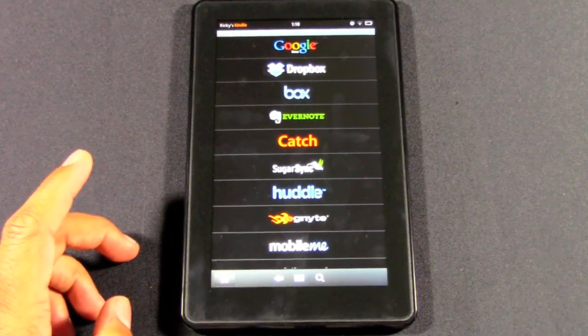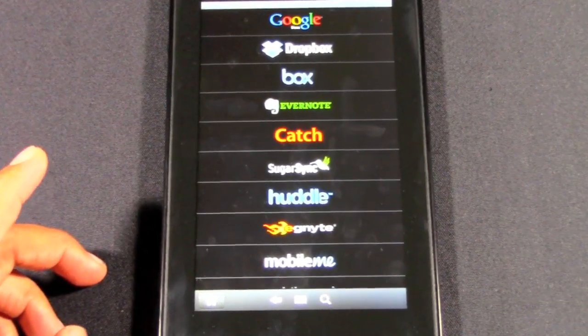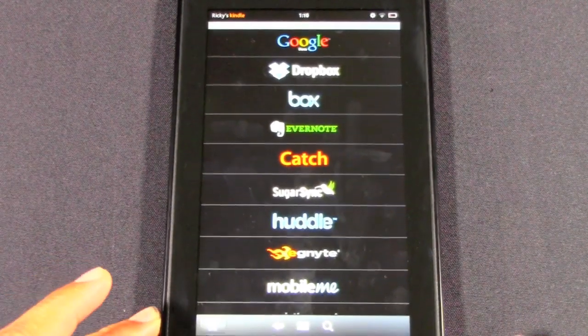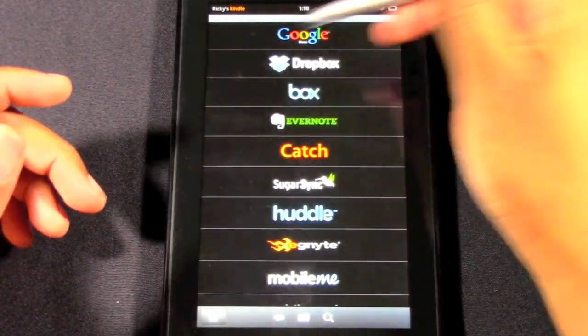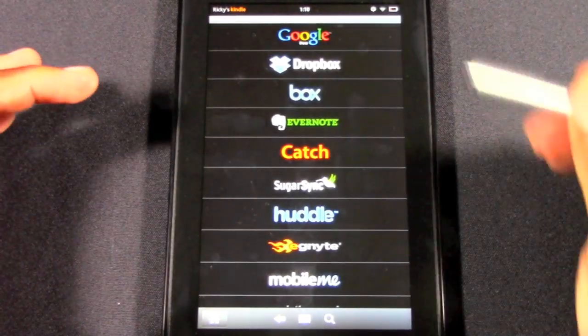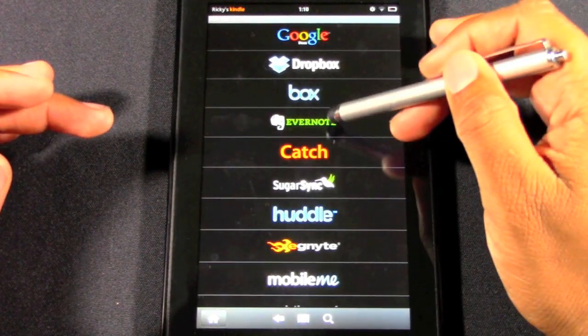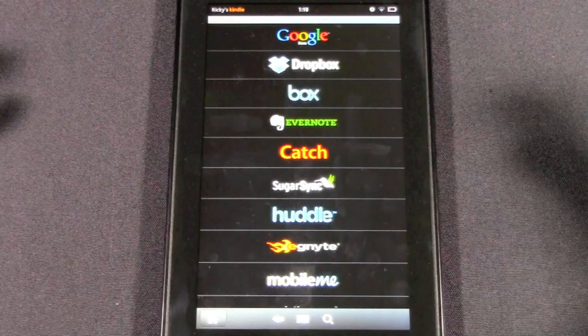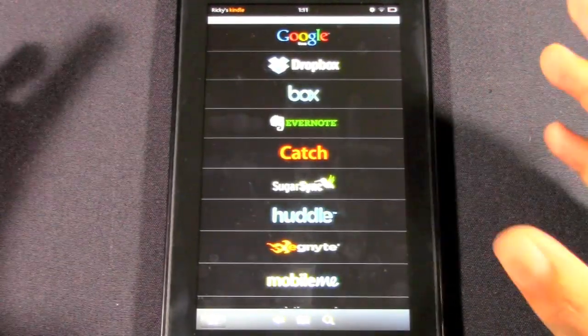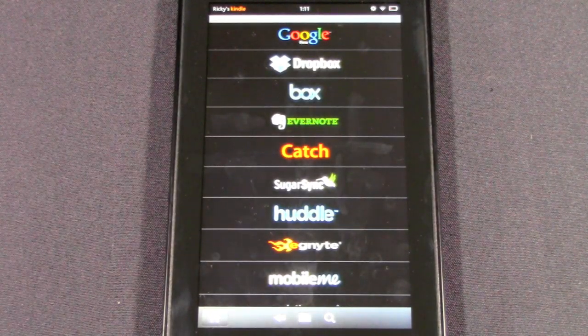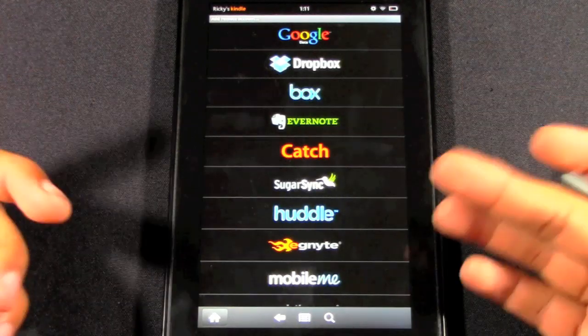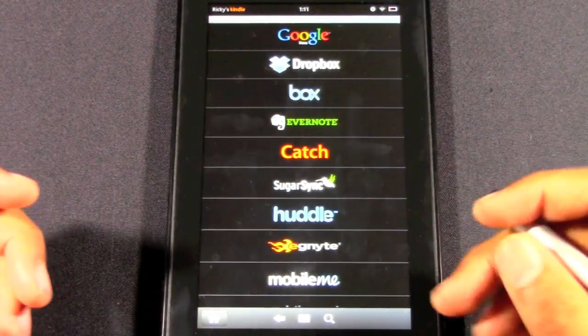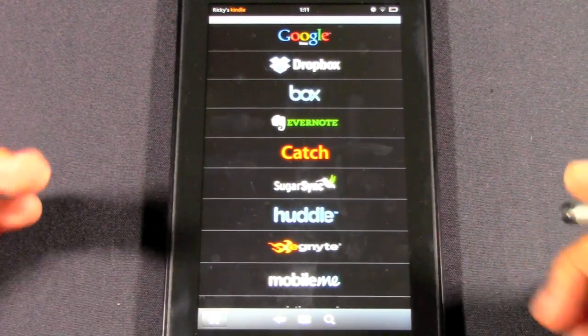Pretty much all the major cloud storage services. It does say Google Docs, not Google Drive, only because Google Drive literally just came out. If you already have an account with any of these services, all you do is tap on it and log in. Then it'll pull all those files you have affiliated with that account. It makes it easier to access your files. You don't have to email them back and forth to yourself. You can log in, open up the file, edit it, and that edit automatically saves in your cloud storage.